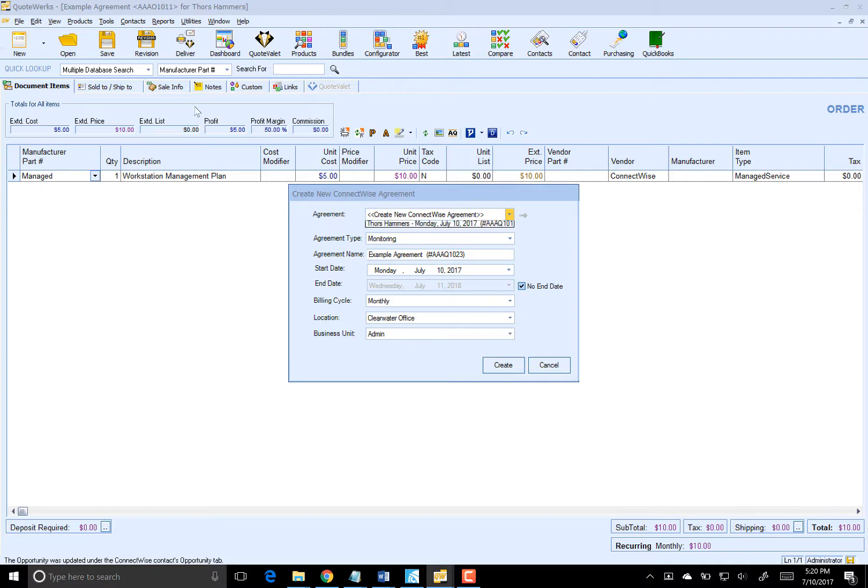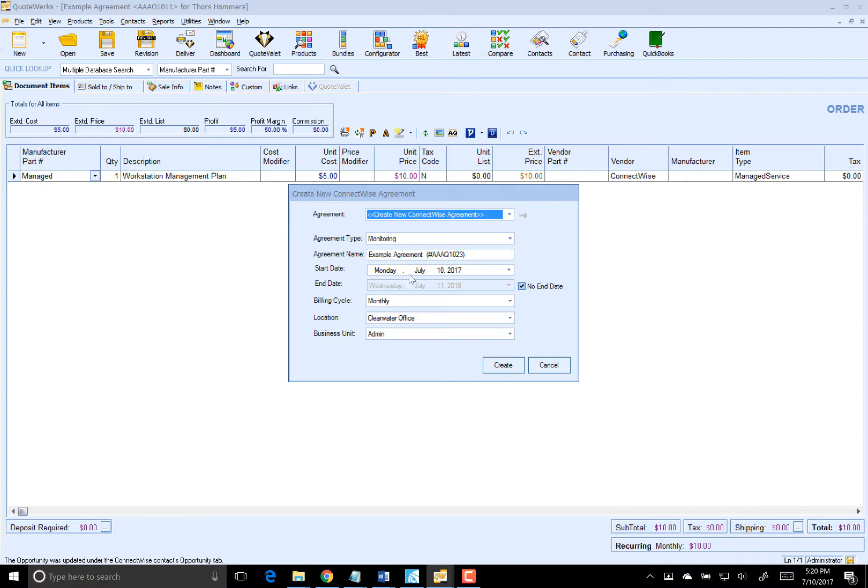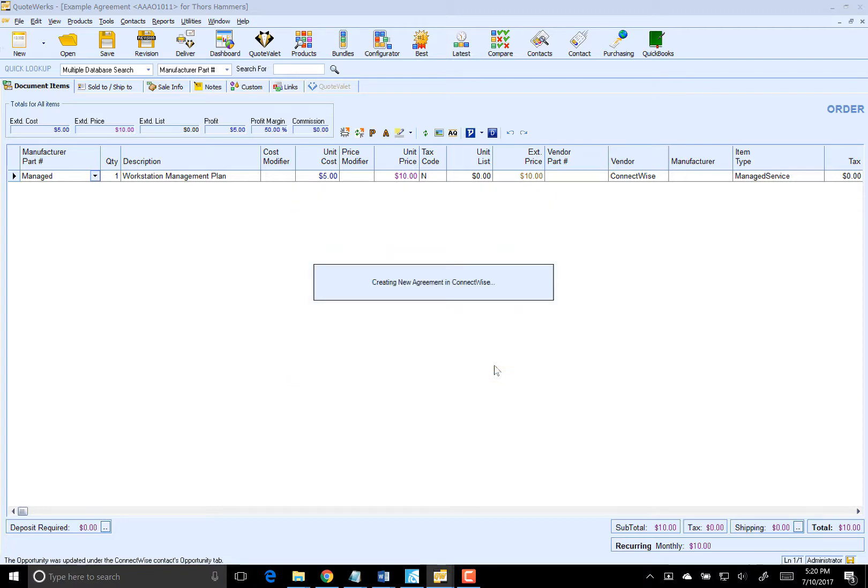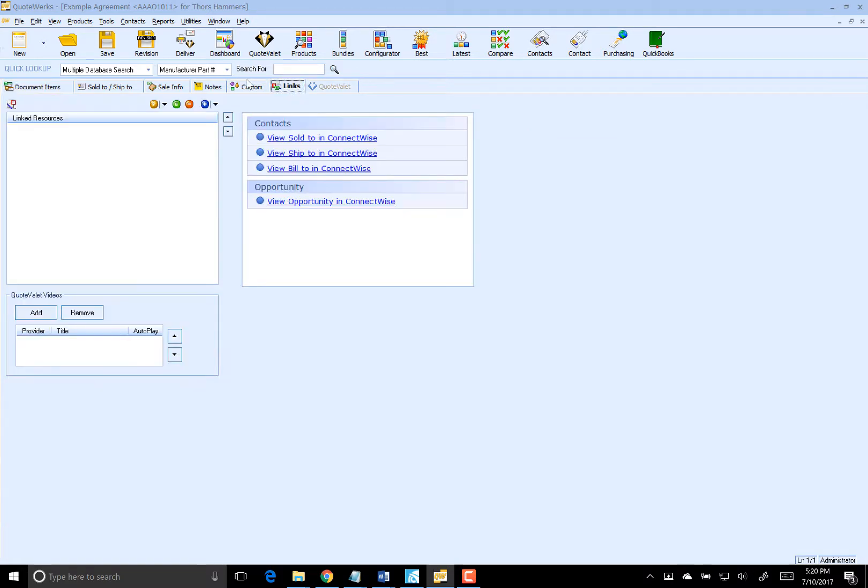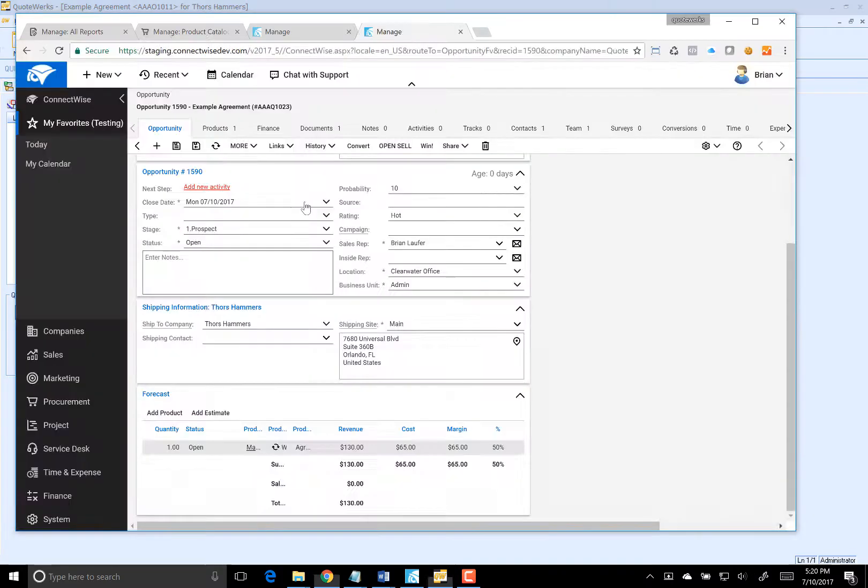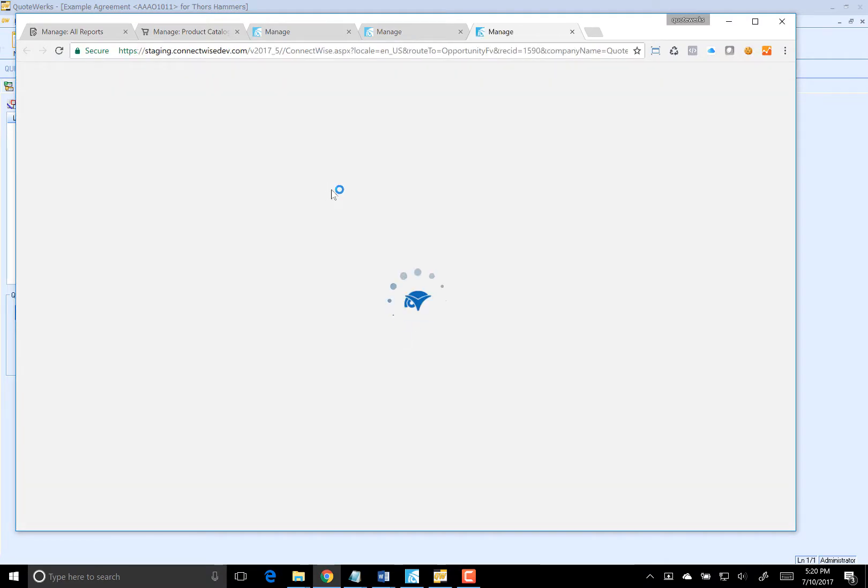So from here, I can either link to an existing agreement that I have inside of ConnectWise or create a brand new one. As you'll notice, this looks very similar to what you have inside of ConnectWise. Everything looks good here, so we'll go ahead and create this. That's creating a brand new agreement and adding all the agreement items from our opportunity onto that agreement. We'll go ahead and go to links and view the opportunity in ConnectWise.